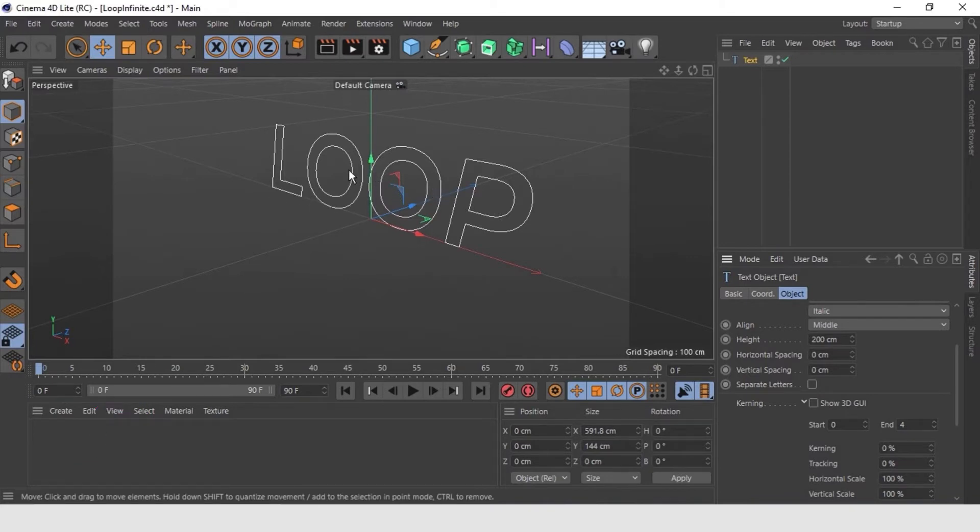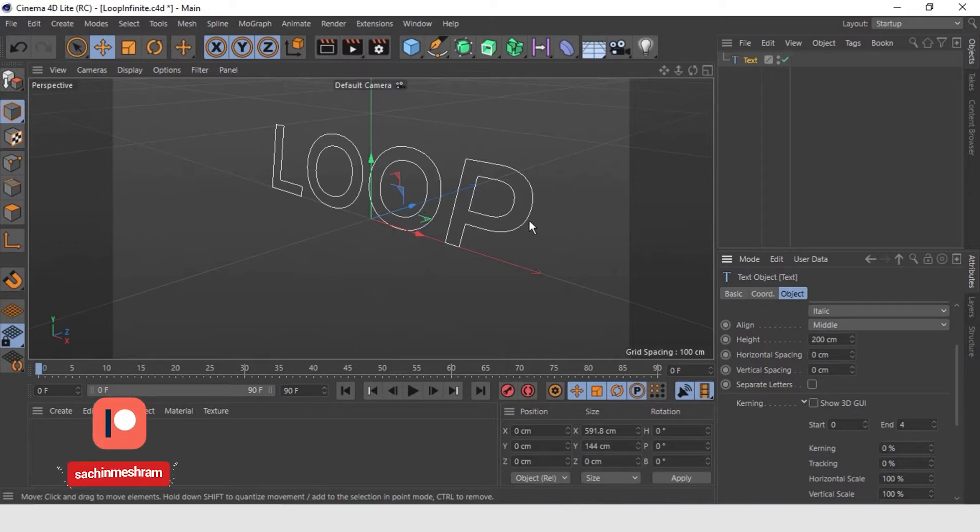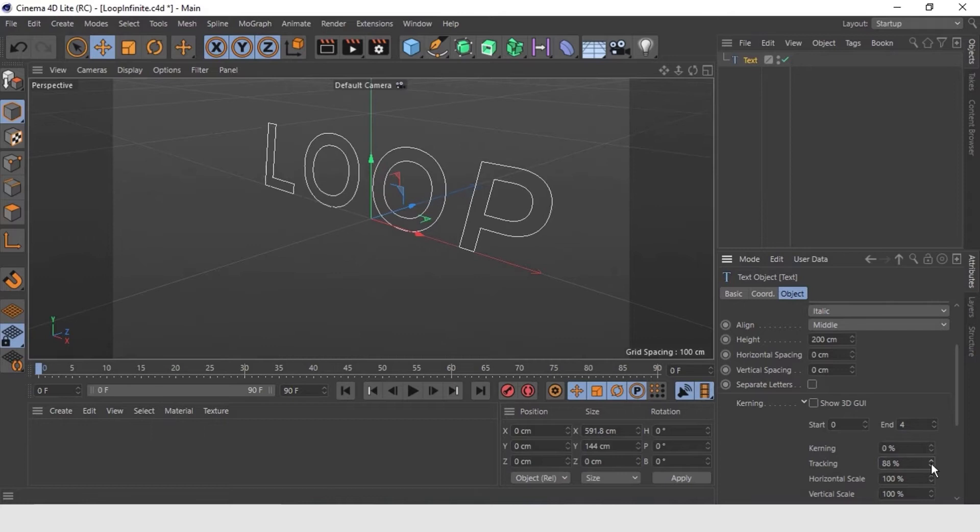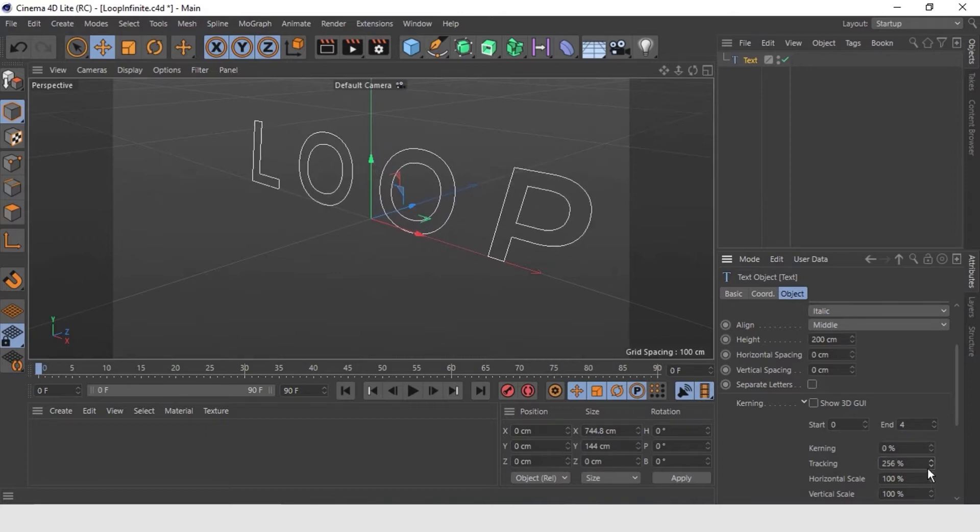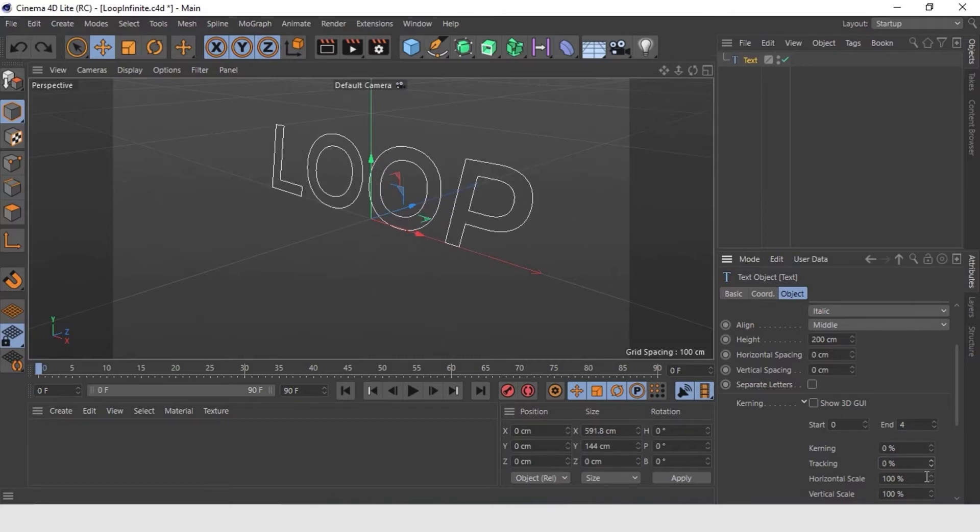The kernel as we know is the distance between pairs of characters. For example, between L and O and O and P. Unlike the tracking that is here, the horizontal spacing that would be the spacing between all the characters of the word loop.